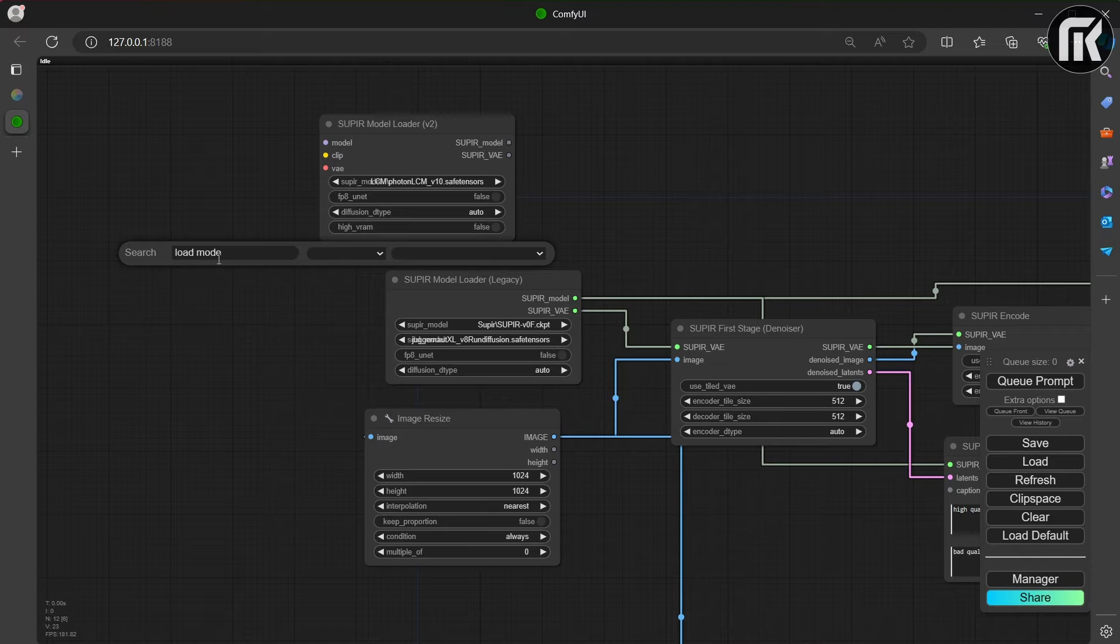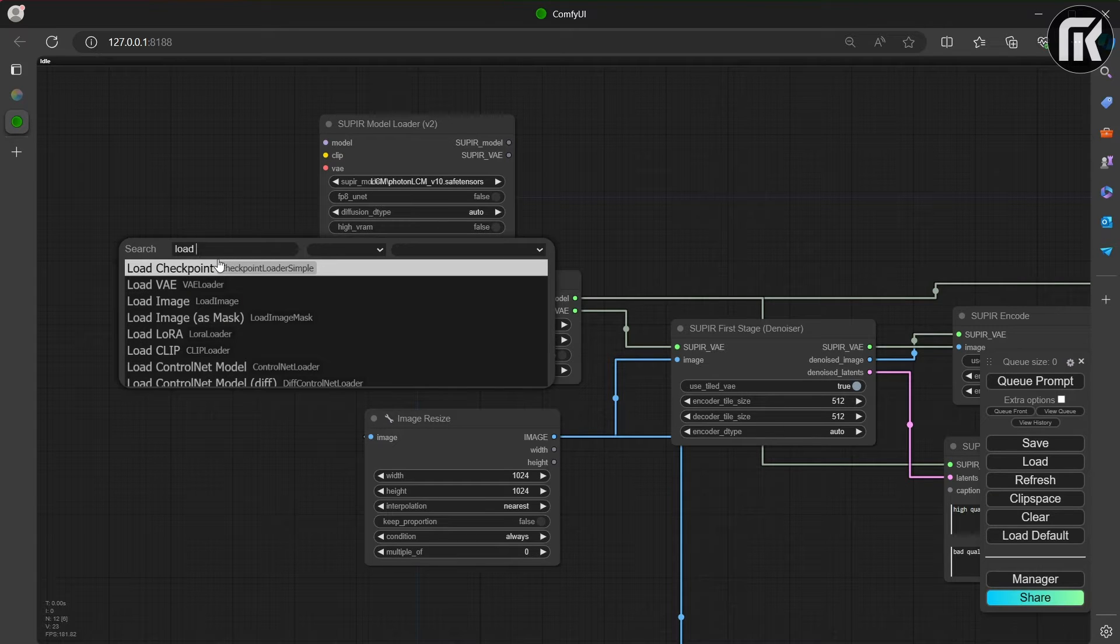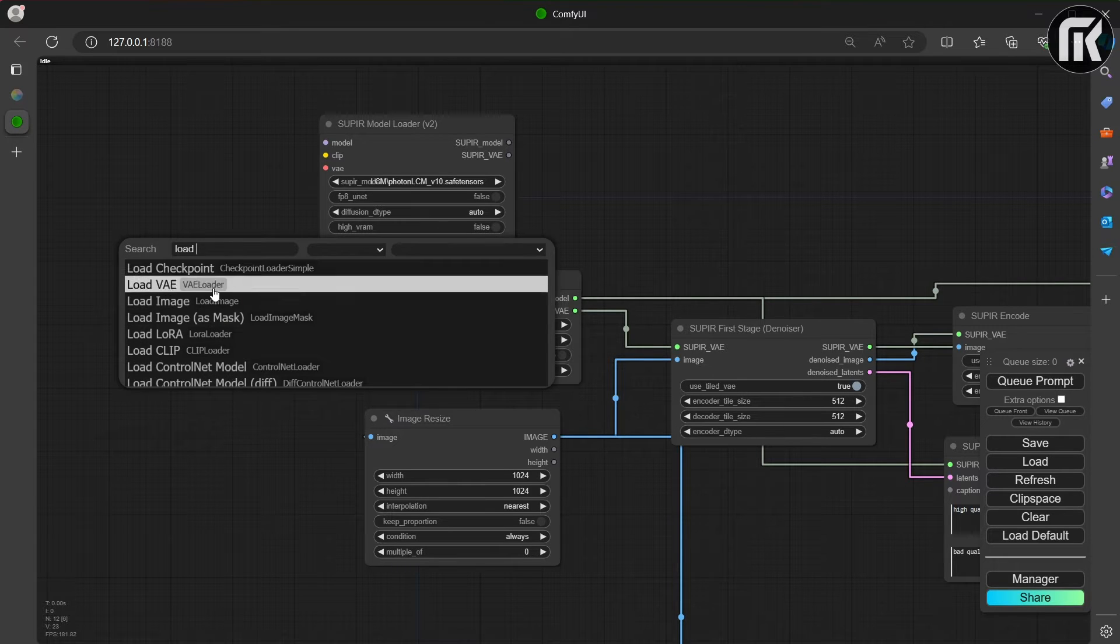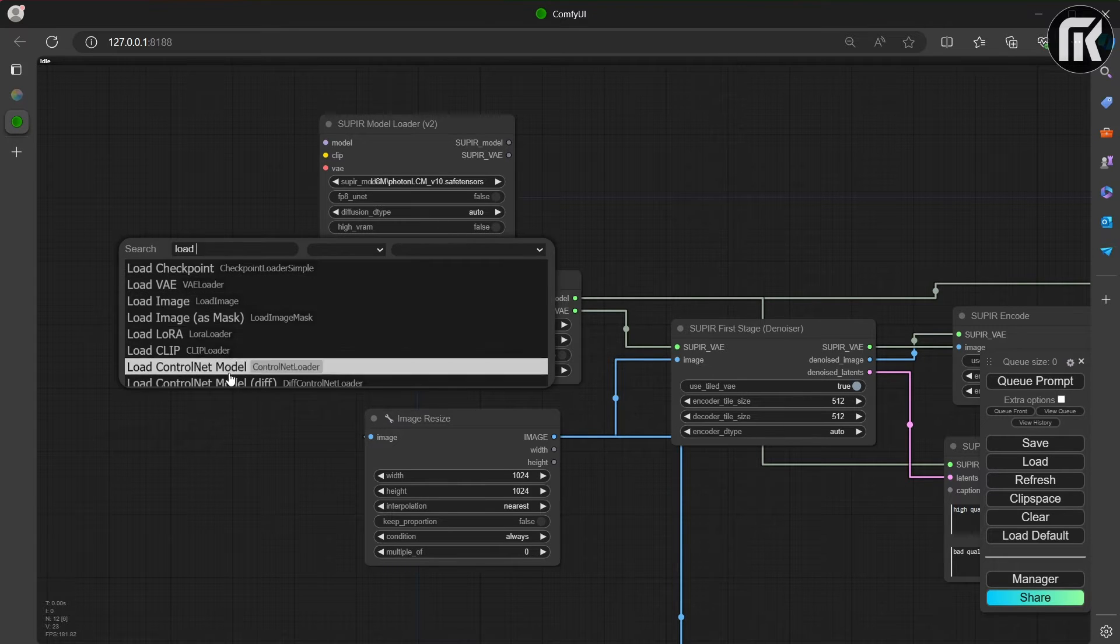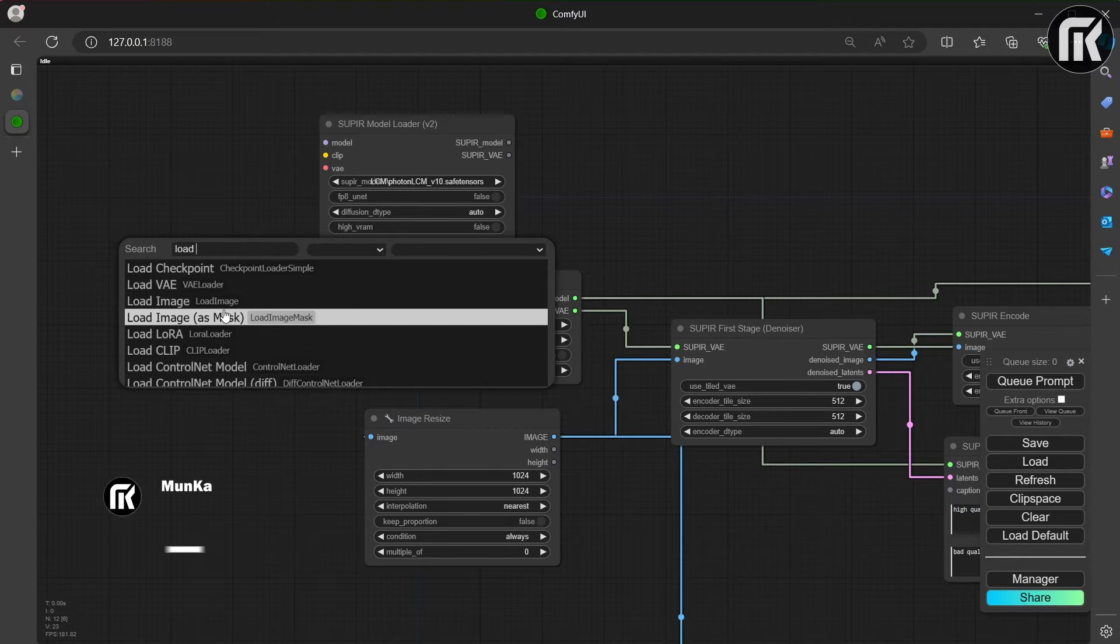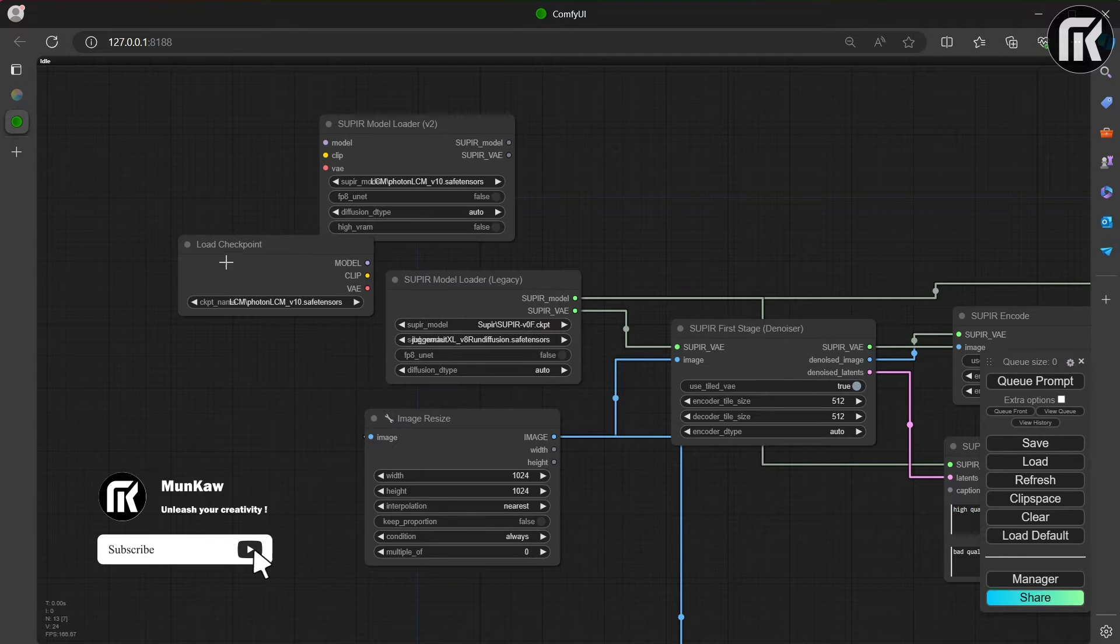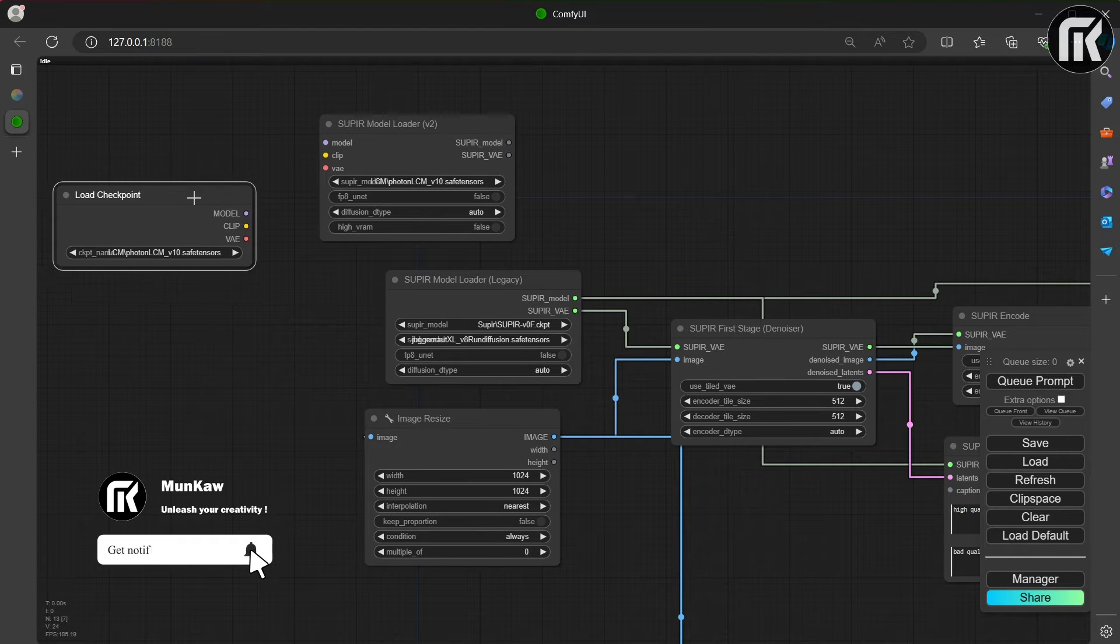All you have to do is to search for the superior model loader V2 and add a load checkpoint and connect them in place of the old superior model.